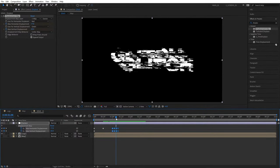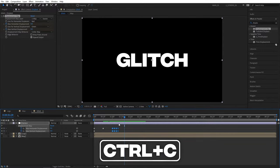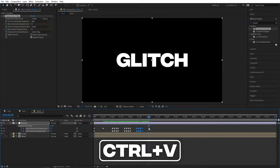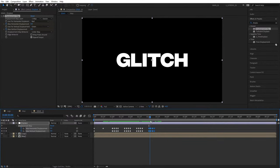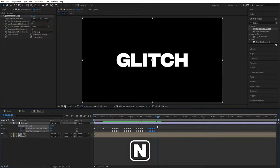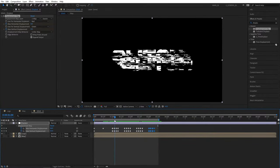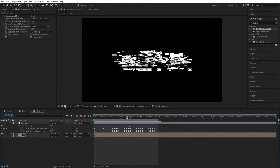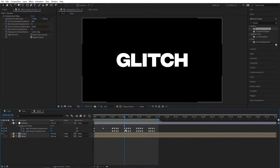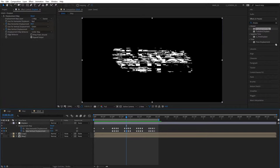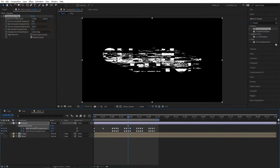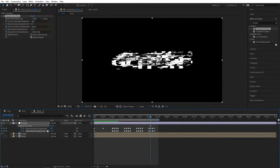So we've created one displacement point. Select these keyframes, press Ctrl+C, go to 1 second 20 frames and press Ctrl+V. Then move to 2 seconds 10 frames and press Ctrl+V again. Move to 3 seconds and press Ctrl+V again, then go to 3 seconds 15 frames and press N to bring in the Composition Endpoint. Now all our displacement points are the same, so let's move to the individual keyframes and change out the values randomly to create variation.